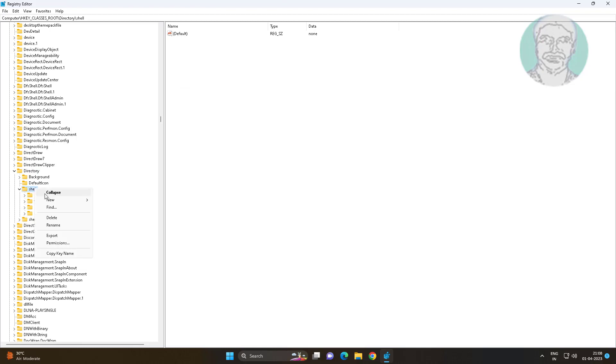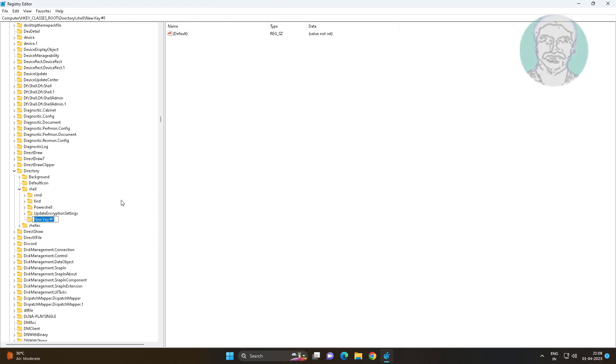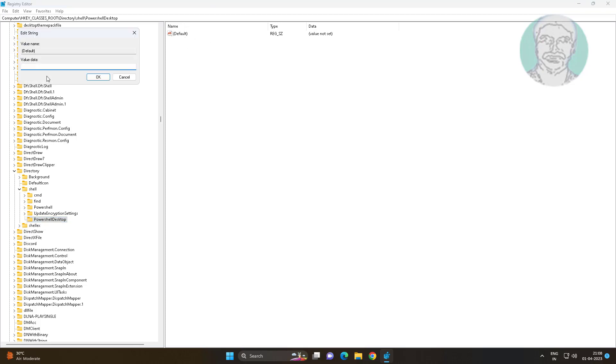Create new key named as PowerShell desktop. Open default, change value data to PowerShell open here.